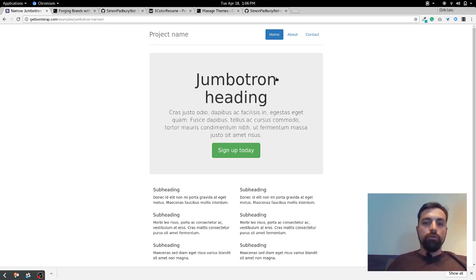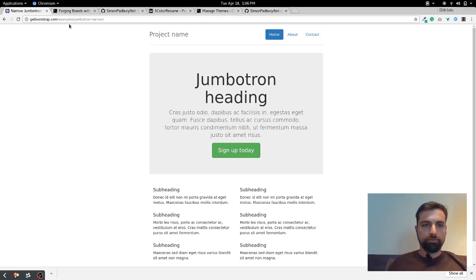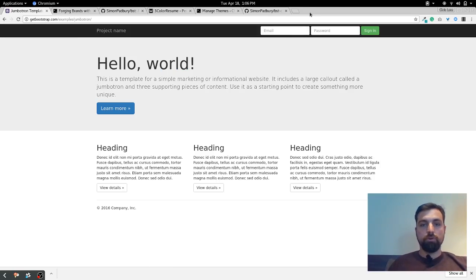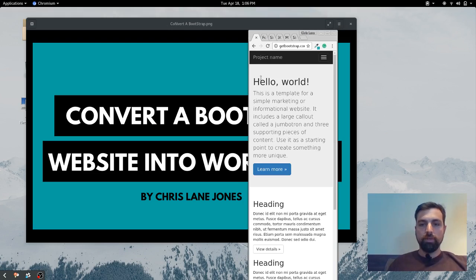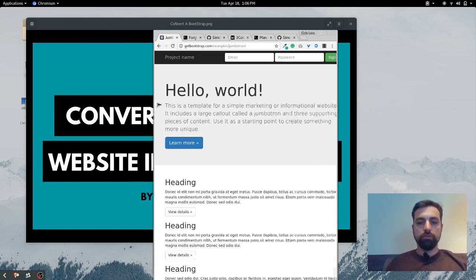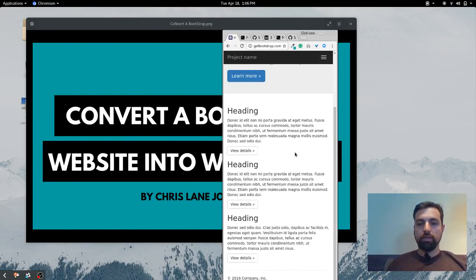It's also very mobile responsive. It's known for how well and how easy it is to make it mobile responsive and it just works. All right, so that's enough of that.